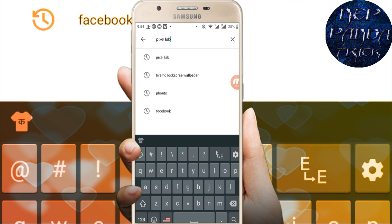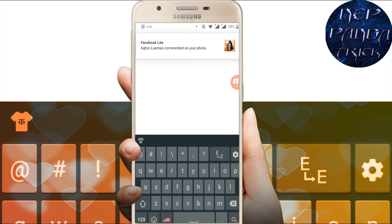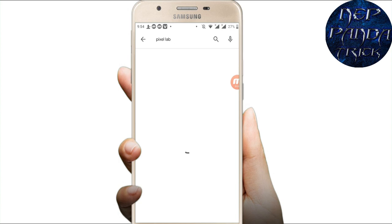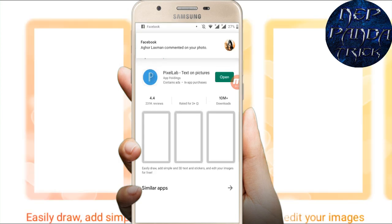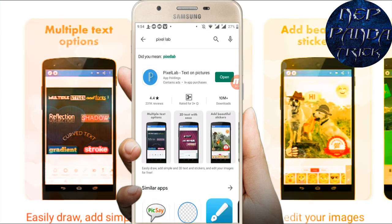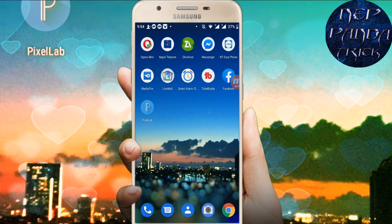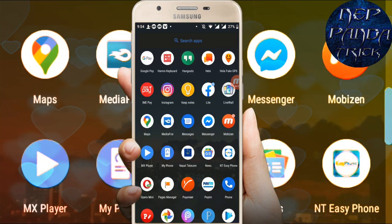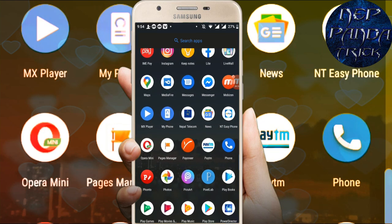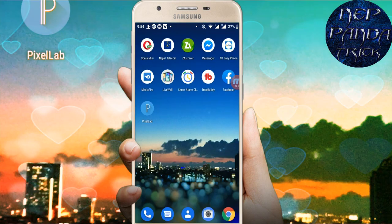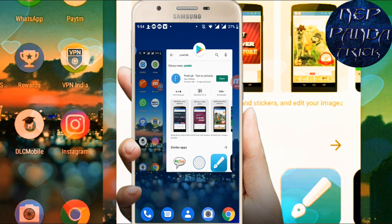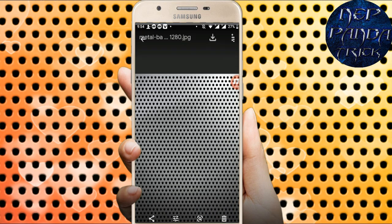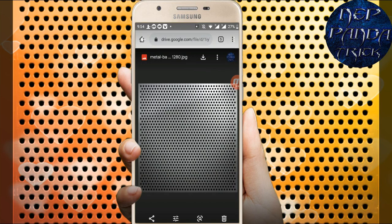Search for Pixel Lab - P-I-X-E-L Pixel Lab. Search for it. Sorry for the slow internet. Once you find the application, simply install it.